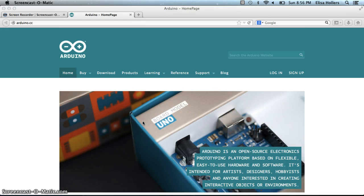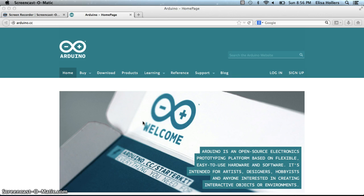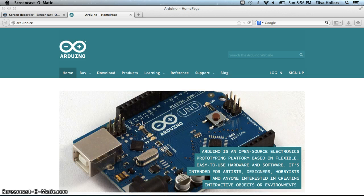So attached to this particular video lecture, there are some questions that you need to answer in a blog post on Blogger. You can title this post 'What is Arduino?' and you're going to answer the questions.